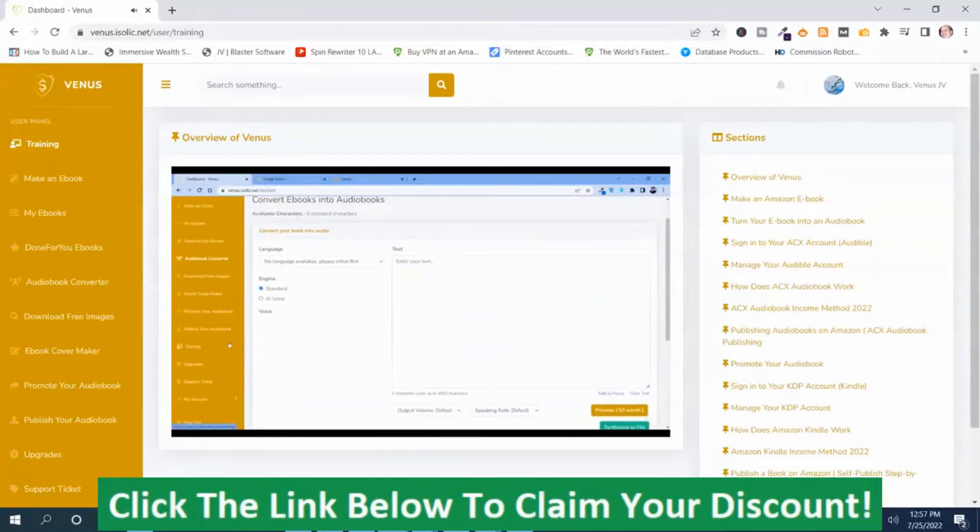Okay. Now, once you are done with your step one, then comes step two. In step two,